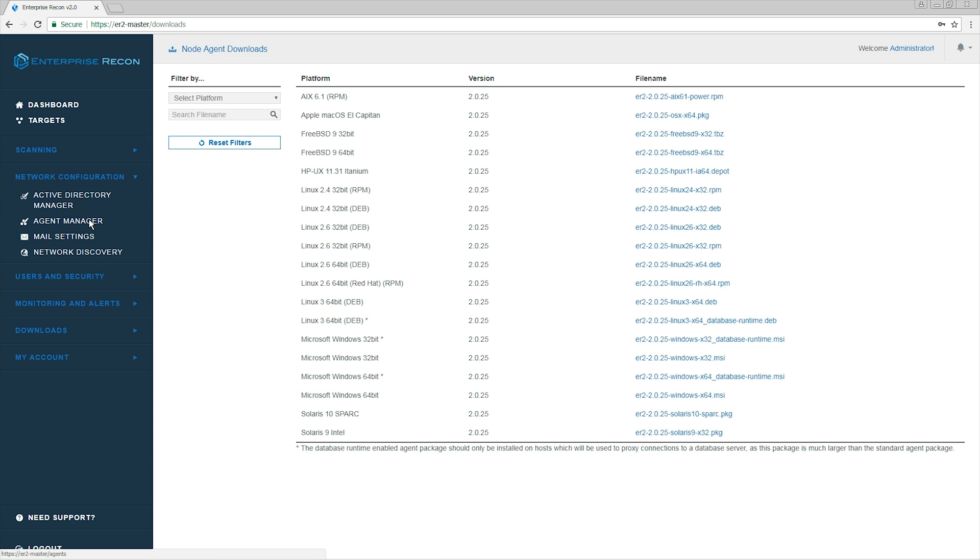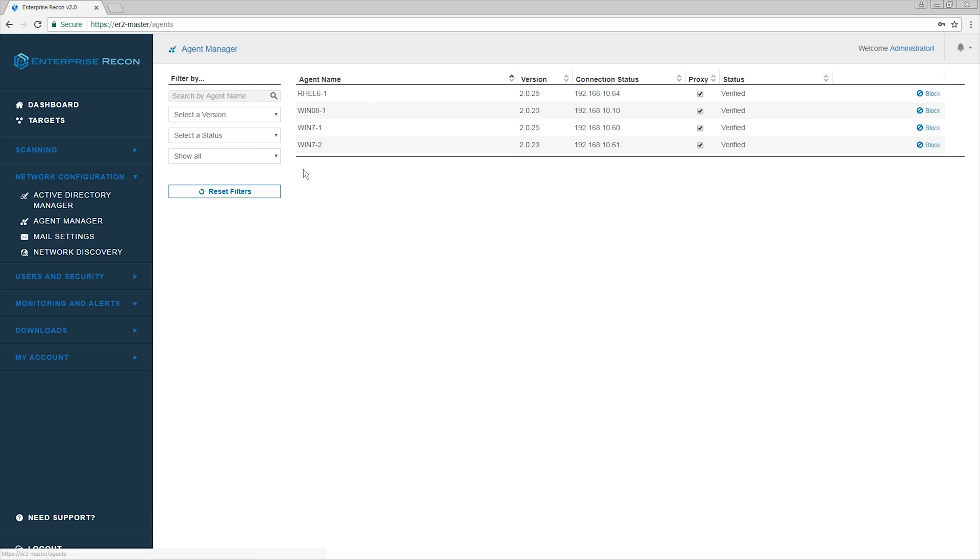The installation of node agent is basic and straightforward. Once we have a node agent installed and verified, we can start scanning.